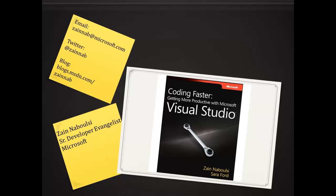Hello again, this is Zane DeBoolsi. I'm a Senior Developer Evangelist with Microsoft. You can see all my contact information in the upper left-hand corner. And if you haven't gone out yet and gotten the book, go grab it, Coding Faster, Getting More Productive with Microsoft Visual Studio.